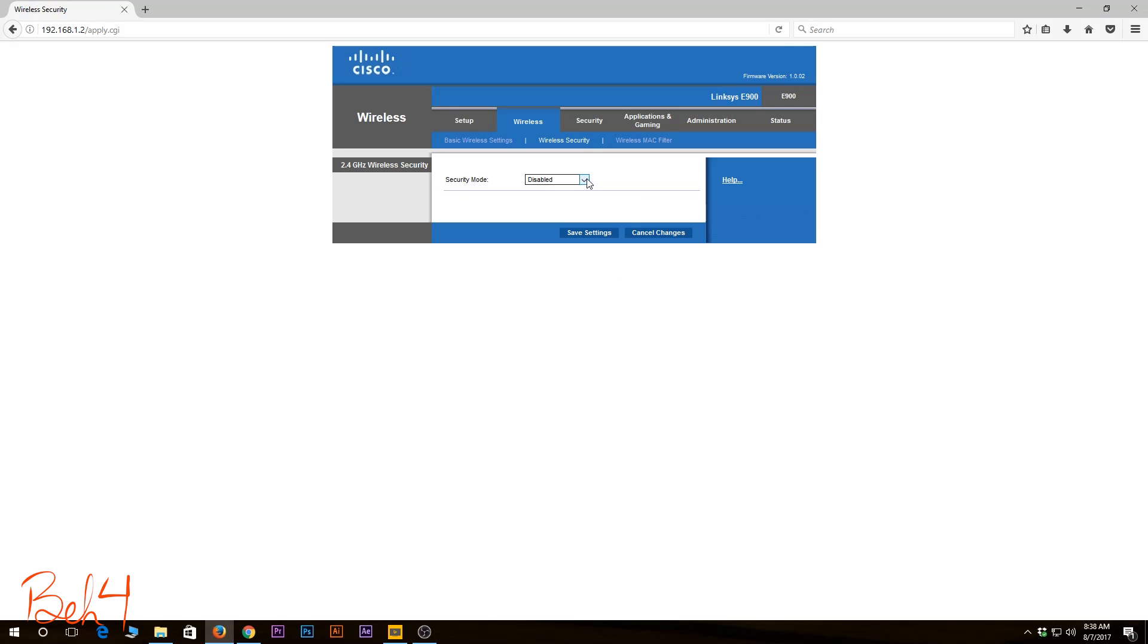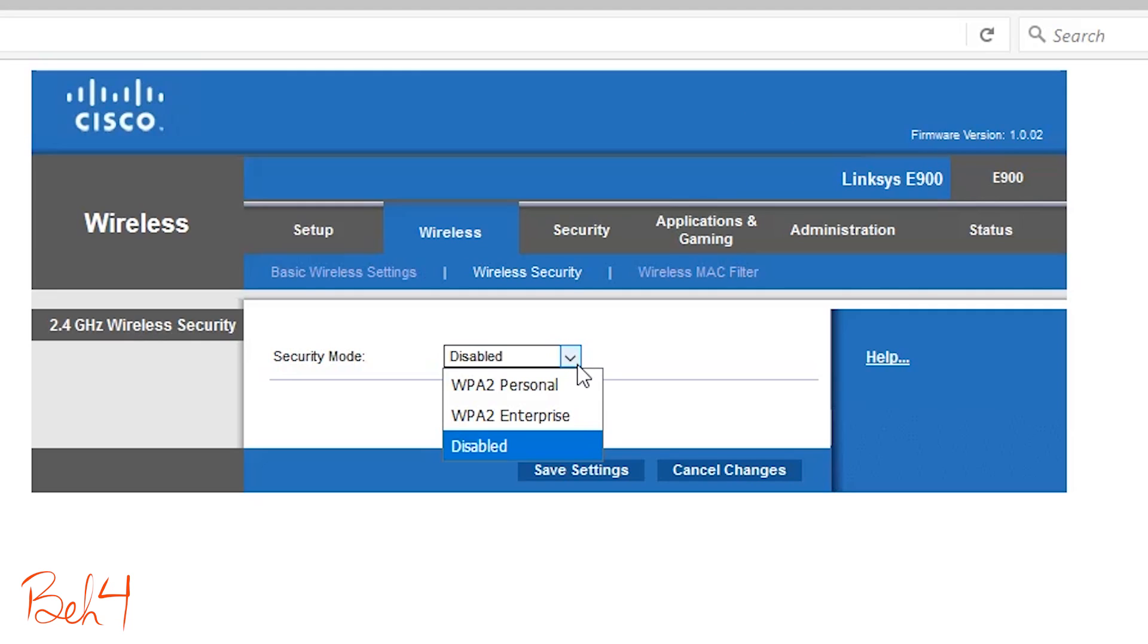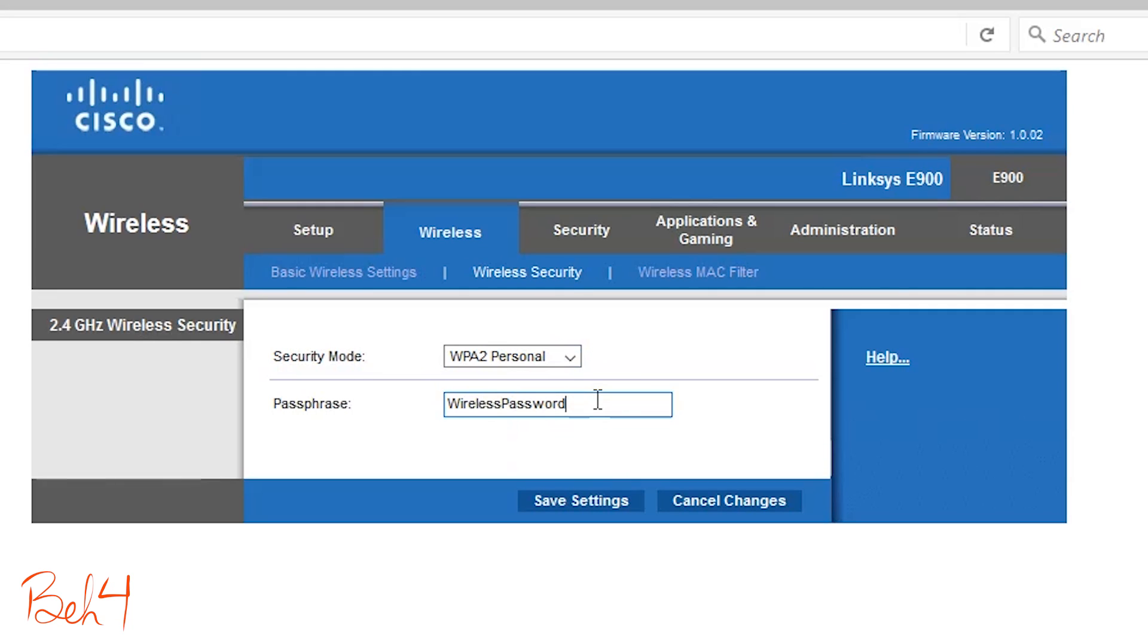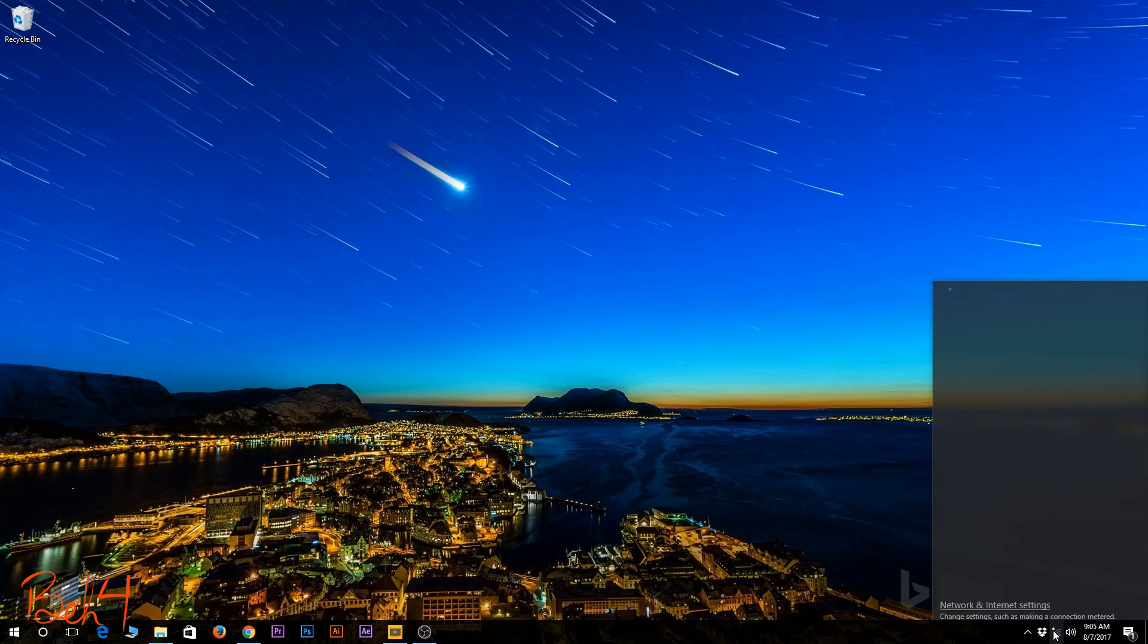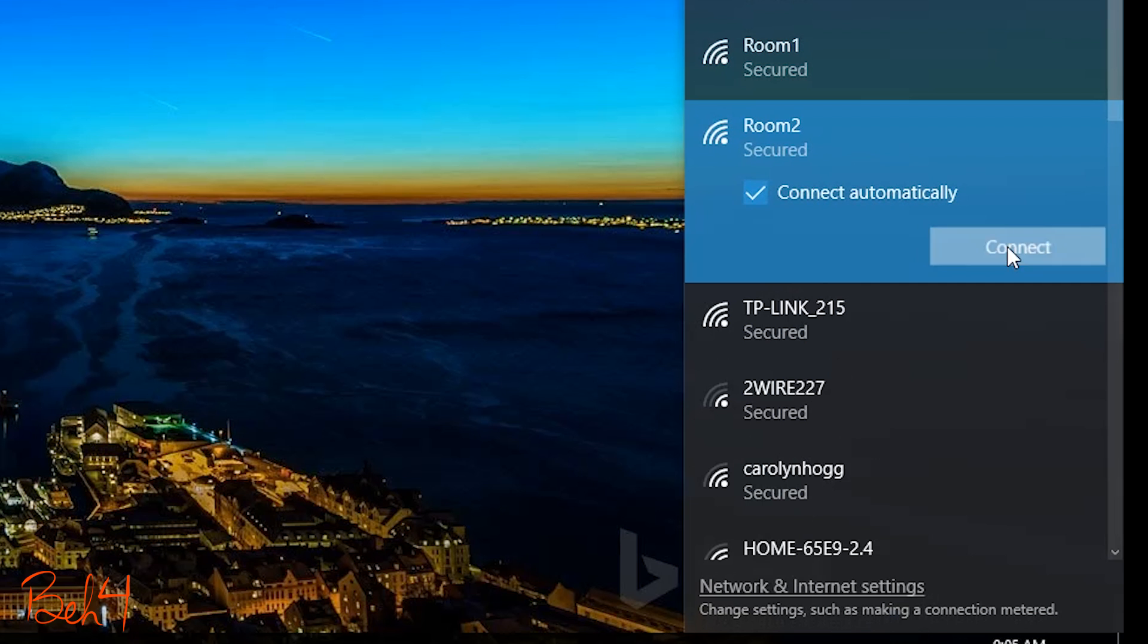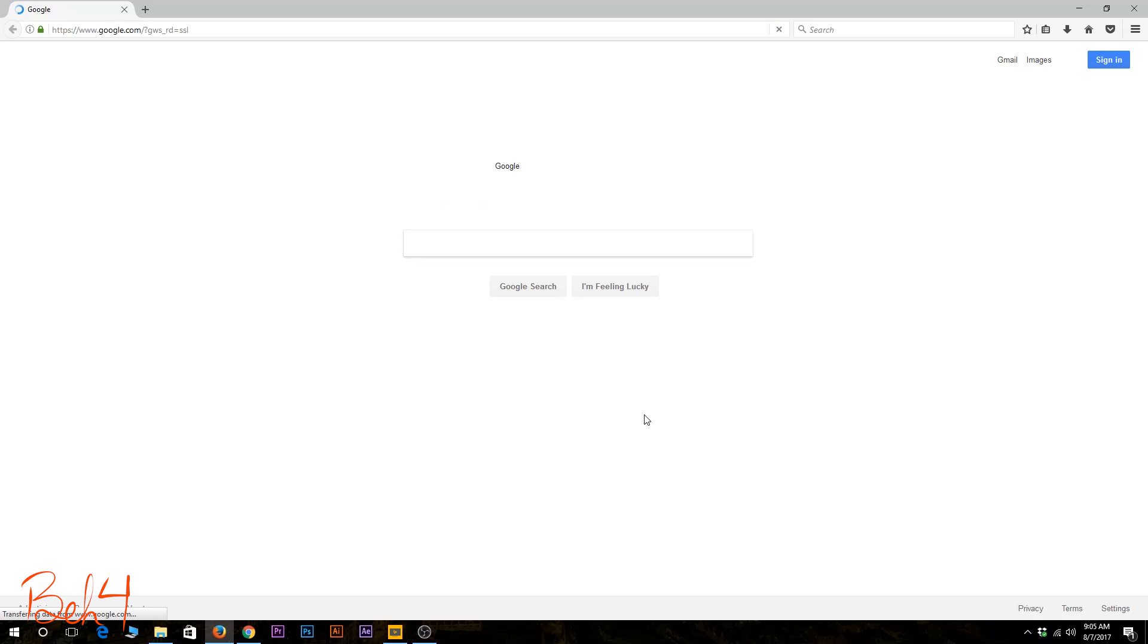I also need to make sure that I enable wireless security for the wireless network and give it a proper password. Then I should be able to connect to the SSID and have access to internet.